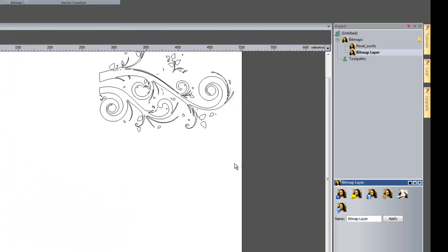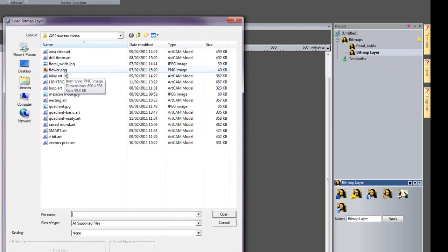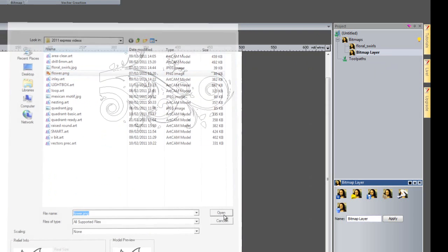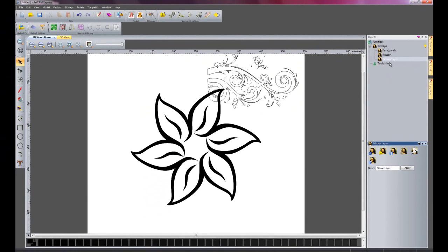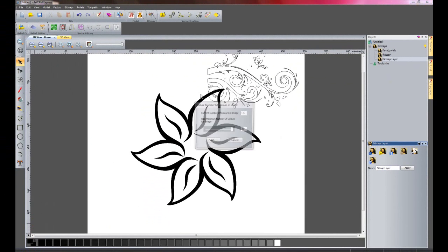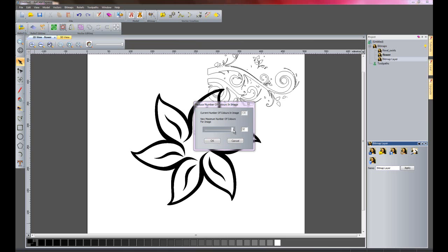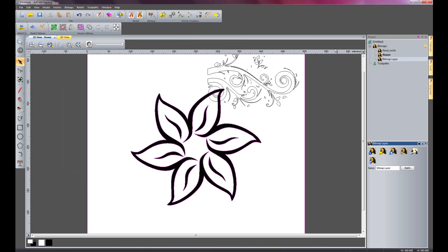And I'm going to import another picture here. This time I'll use this flower and open that. And I'm going to do another Bitmap to vector conversion. Just reduce the colours and create vector.